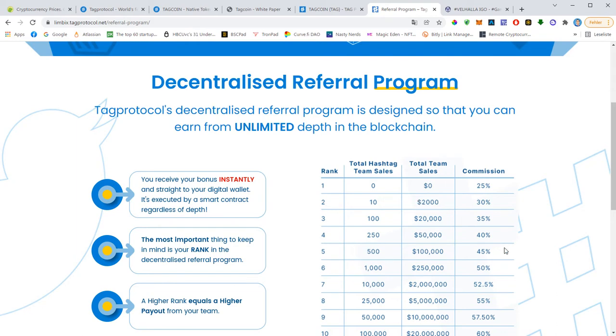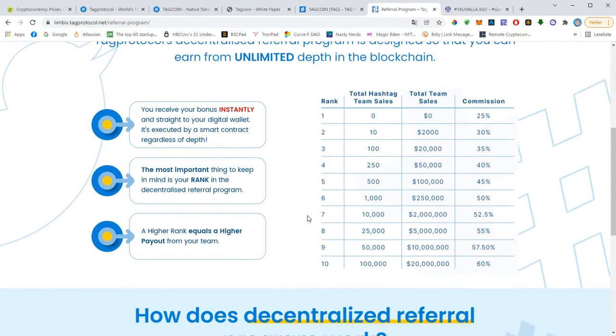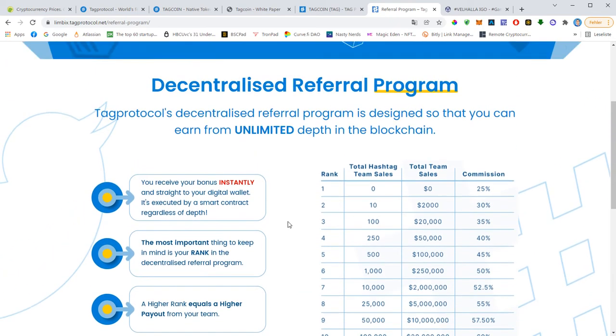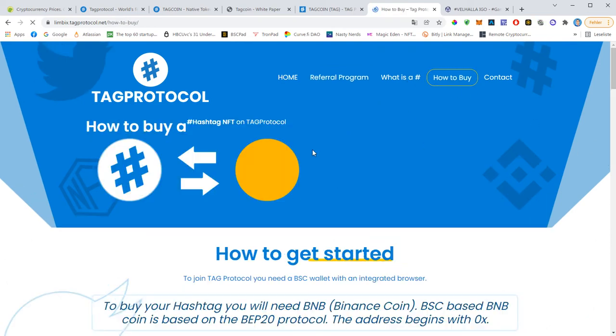And then the bigger your teams grow, the bigger your percentage. So let's say you have 1,000 members in your organization or hashtags in your organization, that will give you a 50% commission. And if someone below you with 10 hashtags in his or her team will sell hashtags, you get the difference between your percentage and his or her percentage, which is 20% of the entire organization of your partner. So it really can pay off to refer people to TapProtocol.